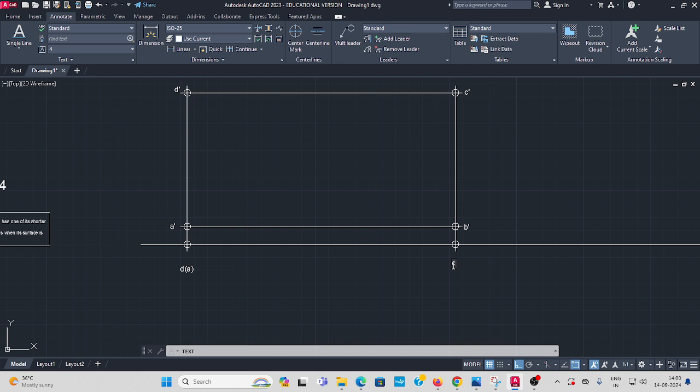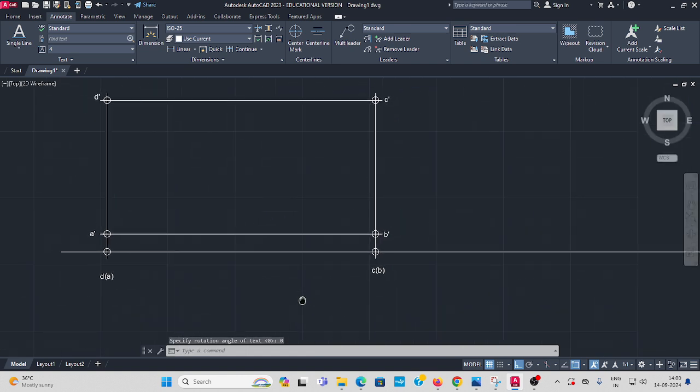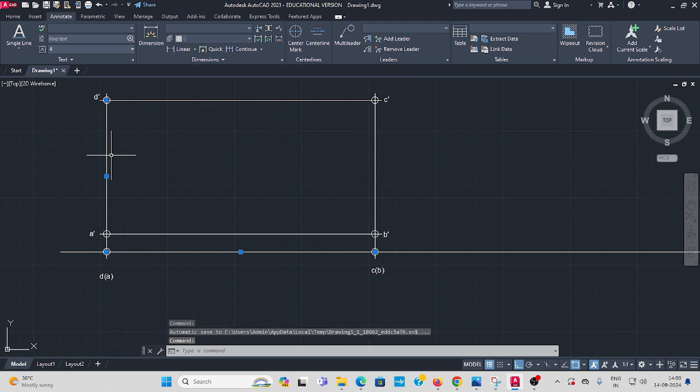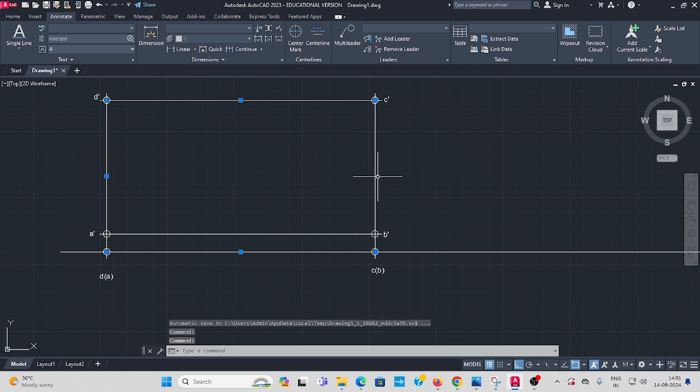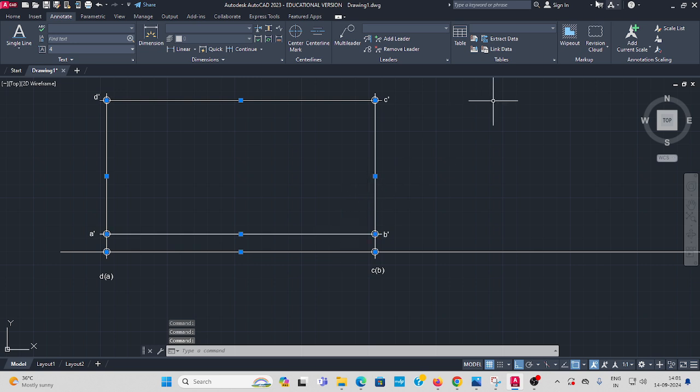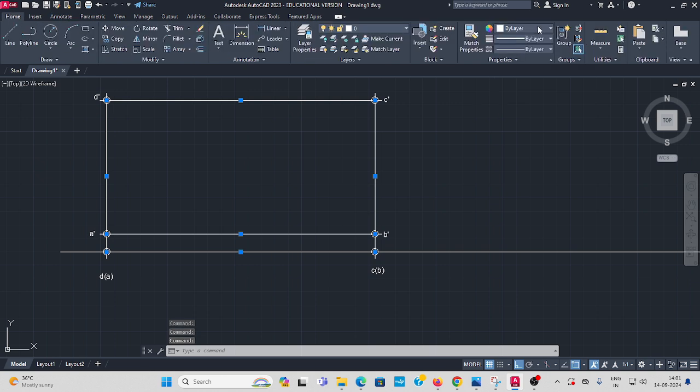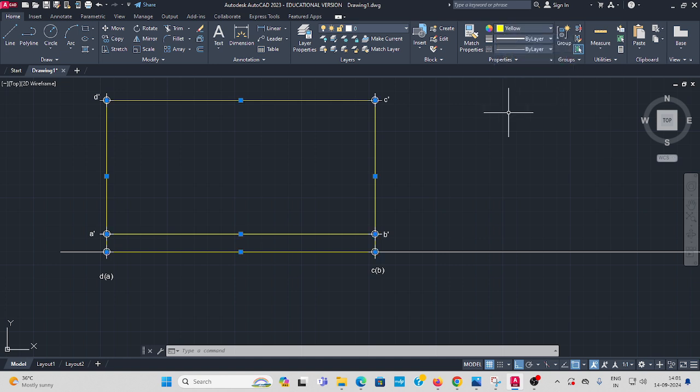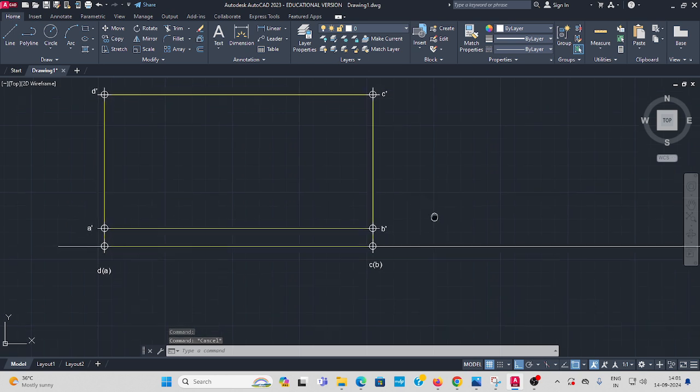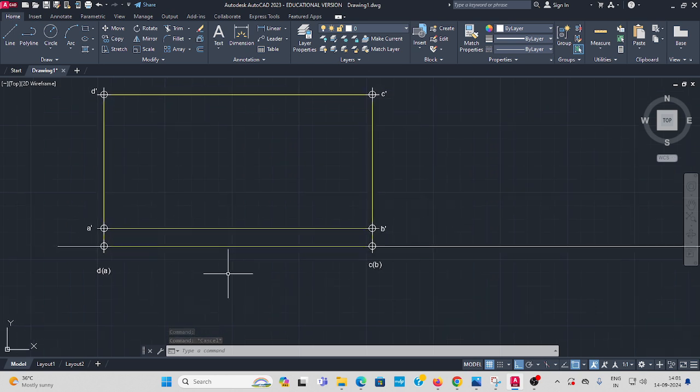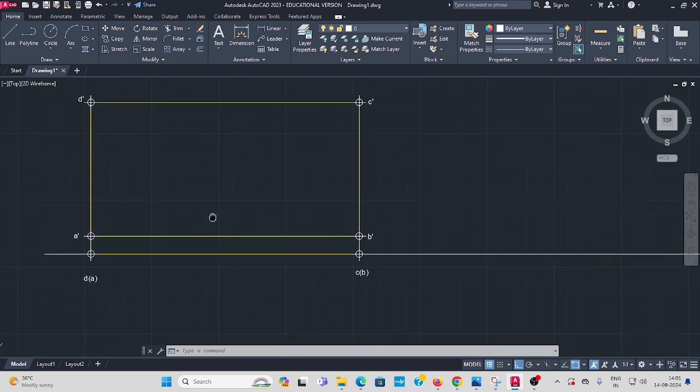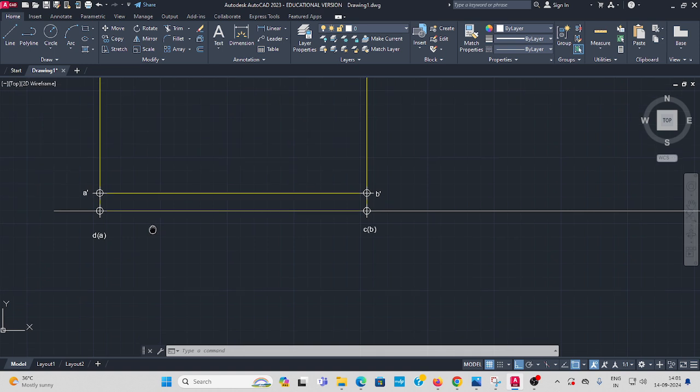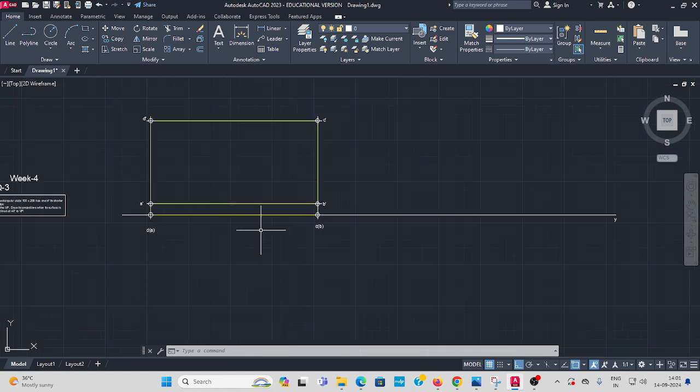Now you have to change the color, the object color is you have to change it for difference easily. Go to by layer, see the visible color is you have to change it. For this points also you have to change the color, ok. Next you go to copy this.